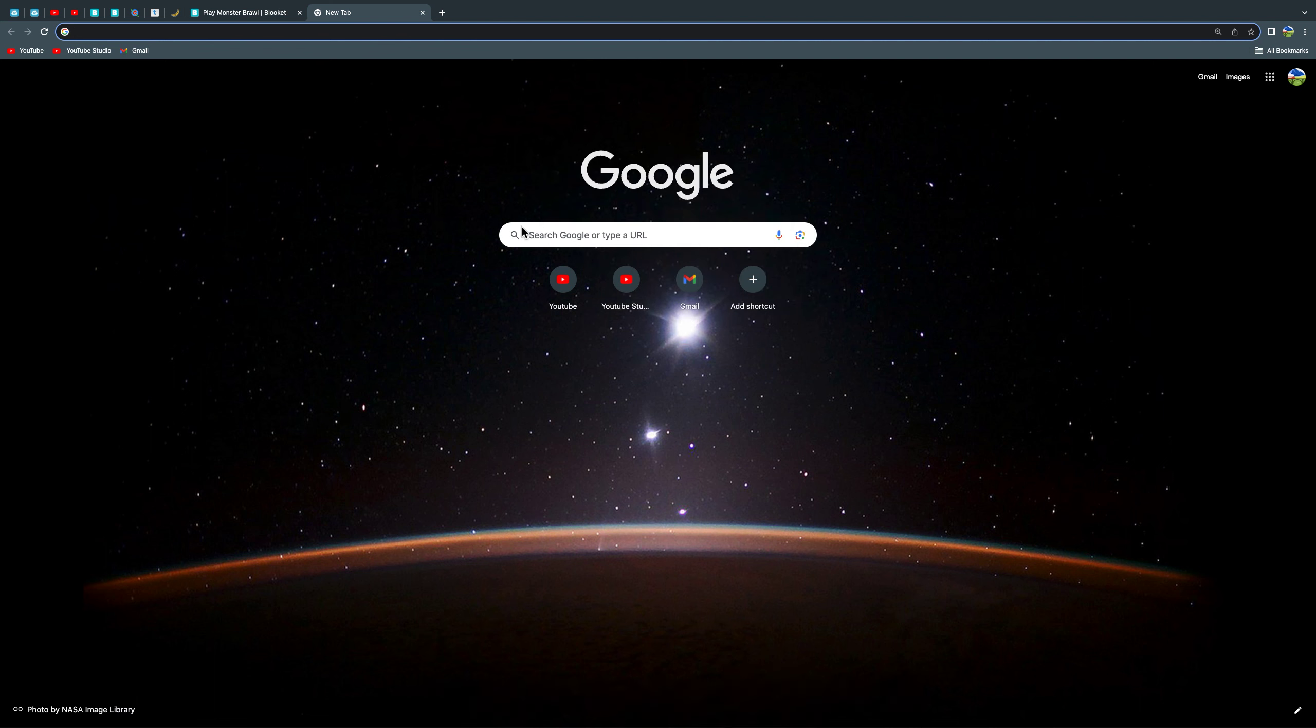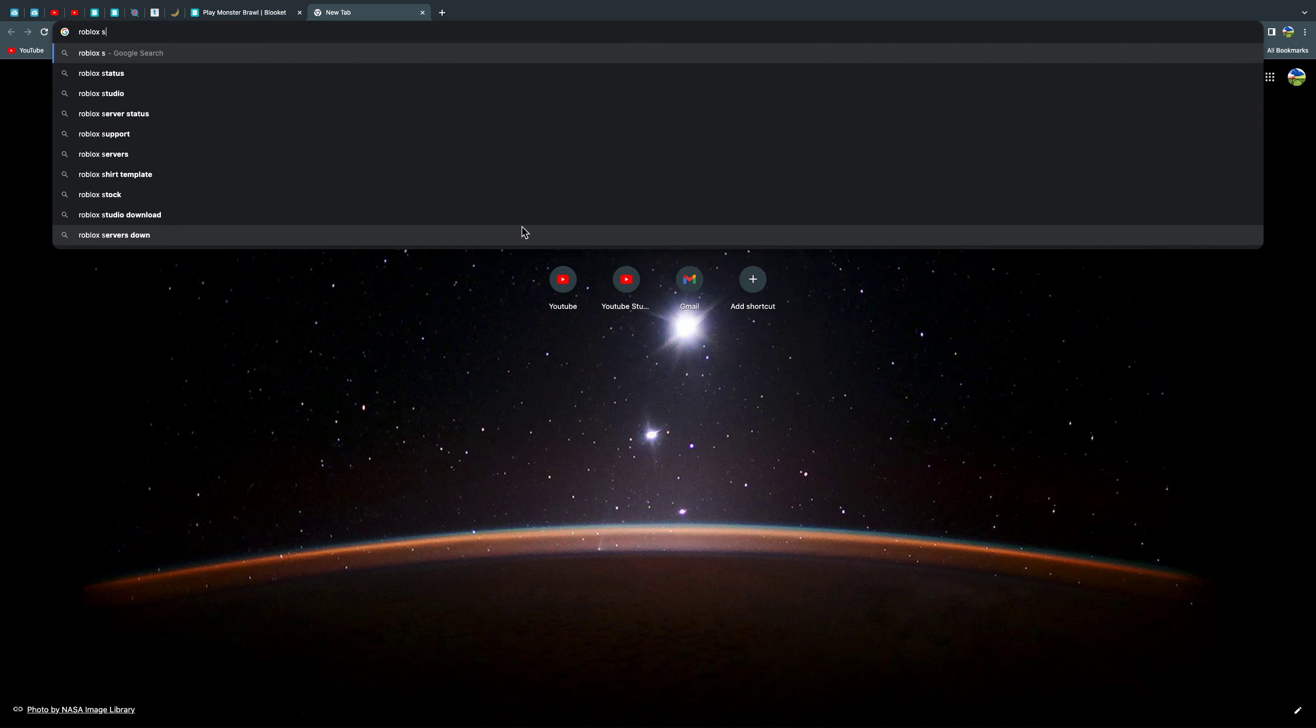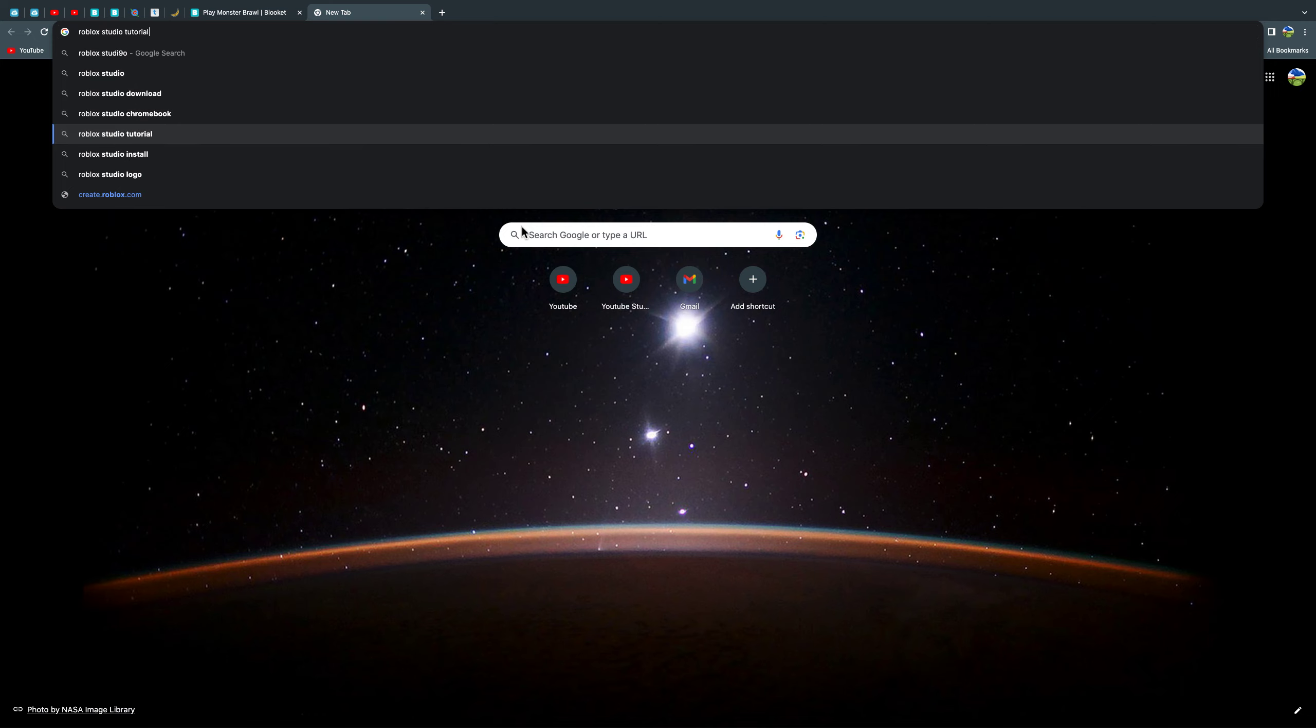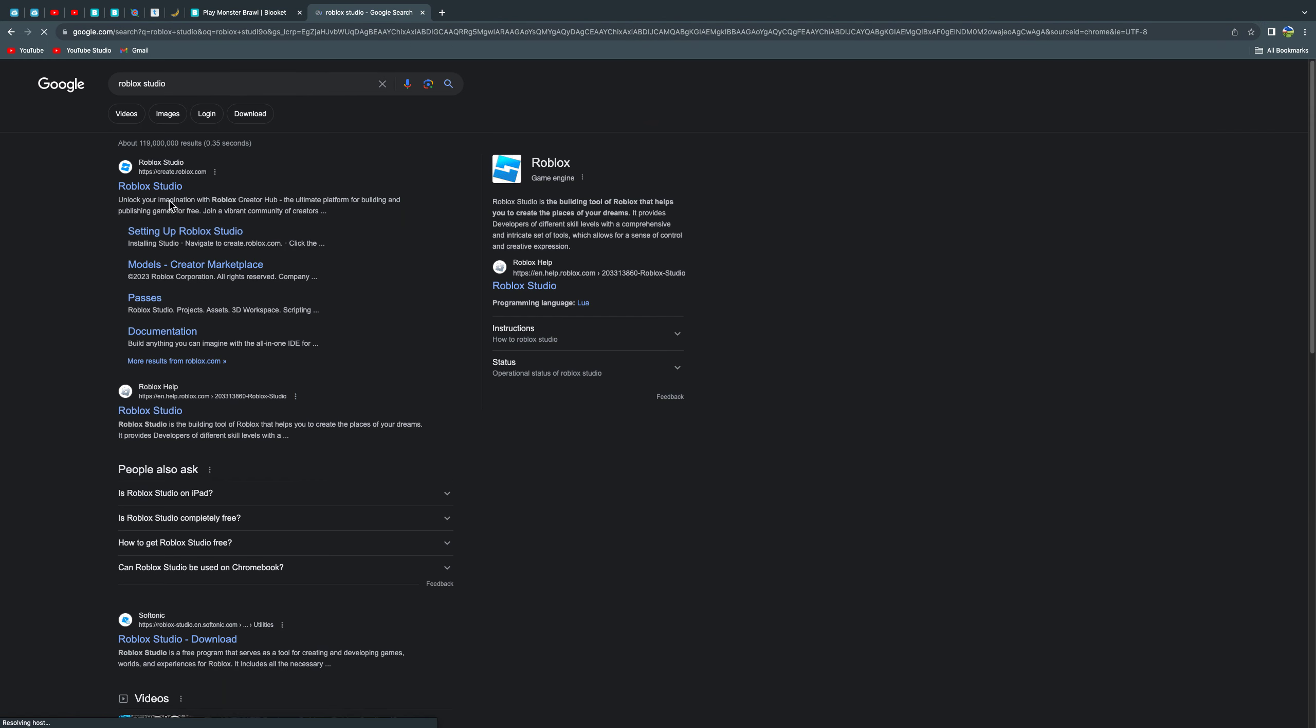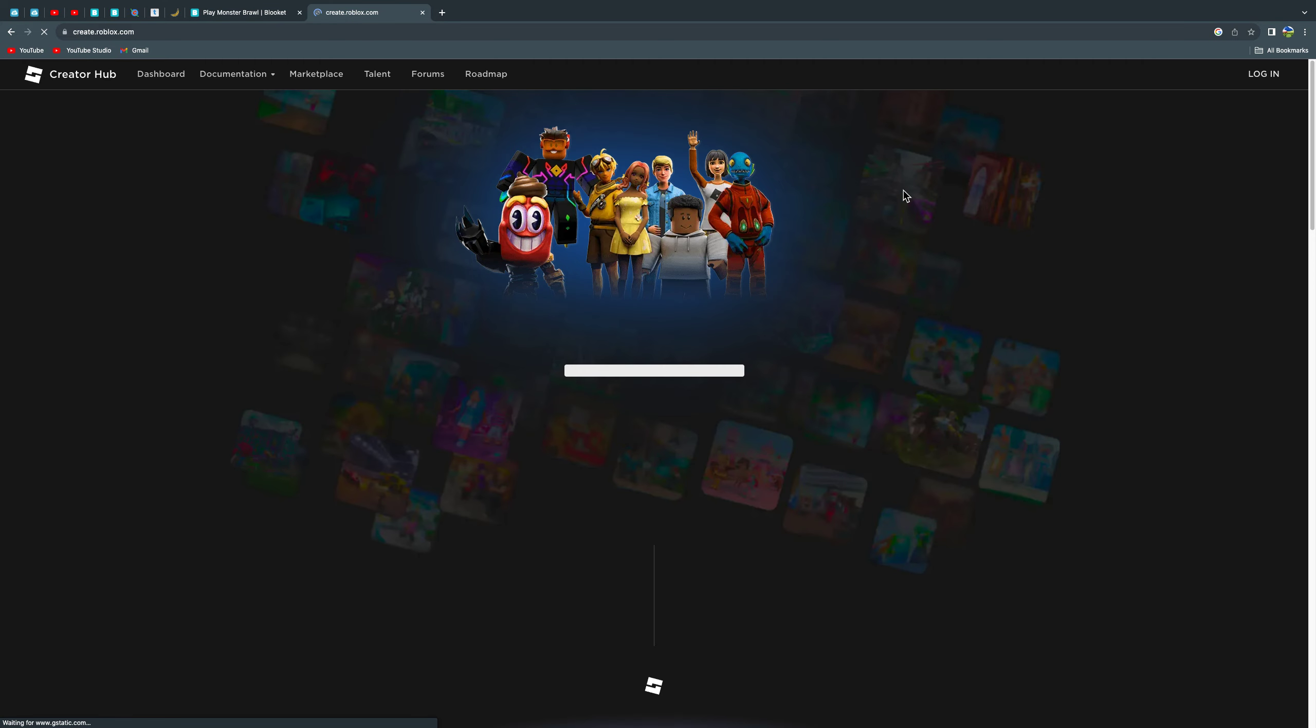So you're just going to type in the app in Google and then you just have to re-download it. So I'll do that quick.